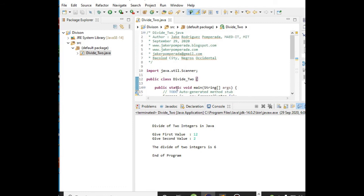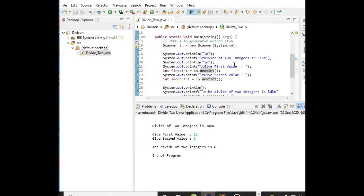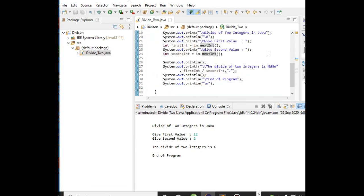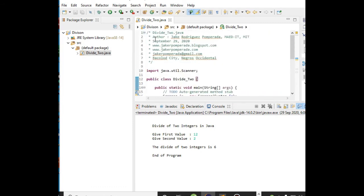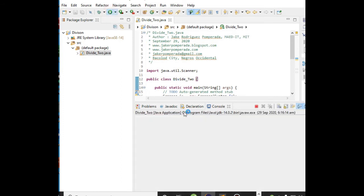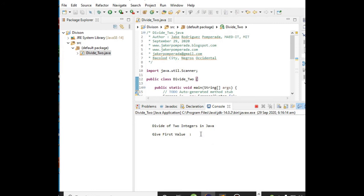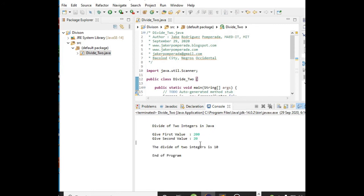After we have done discussing the code, let us run the program to see the results. The program is already running and displays 'Divide of Two Integers in Java'. Give first value - let's say for example 200 - and the second value is 20. So the divide of two integers is 10. Let us run it again. Let's say 100 and then 10, so the result is 10.